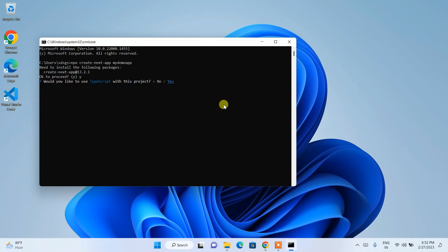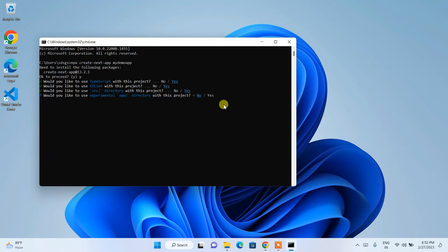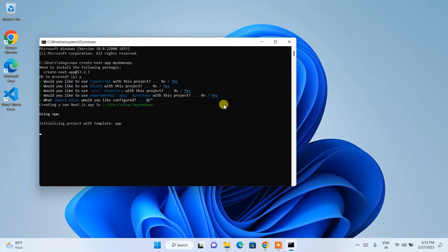It asks whether you'd like to use TypeScript — use the spacebar to navigate to yes or no; I'll select Yes. ESLint also Yes. SRC directory Yes. Experimental app directory also Yes. For import alias just hit Enter. You can see it has started creating a new Next.js app.